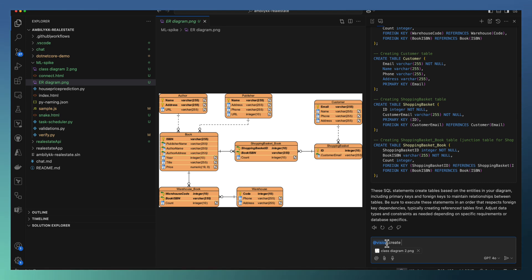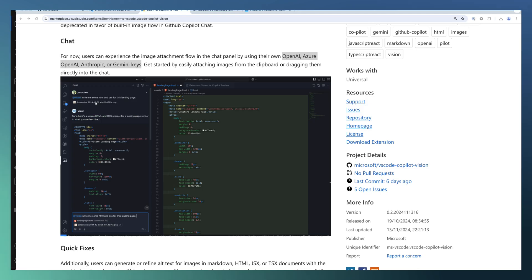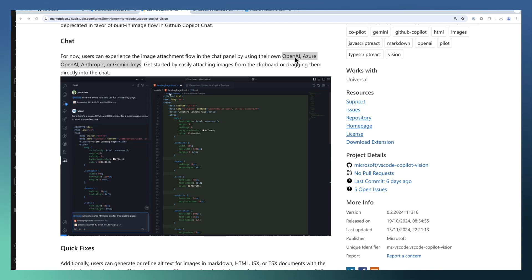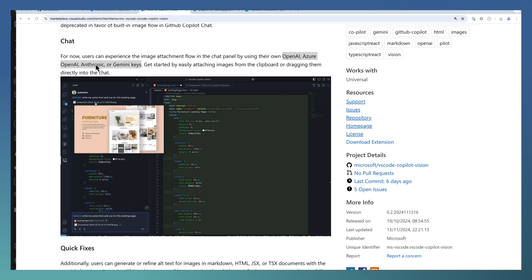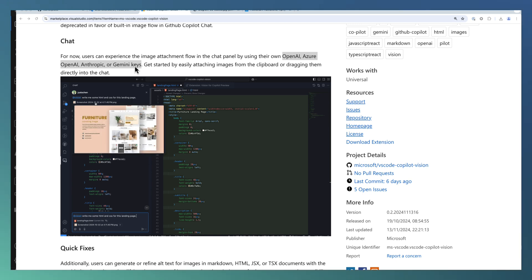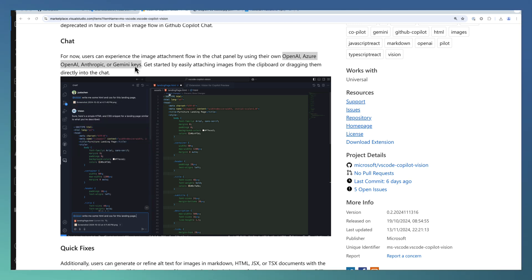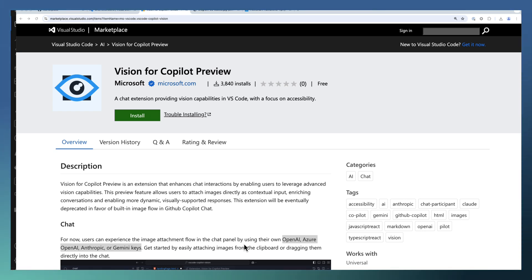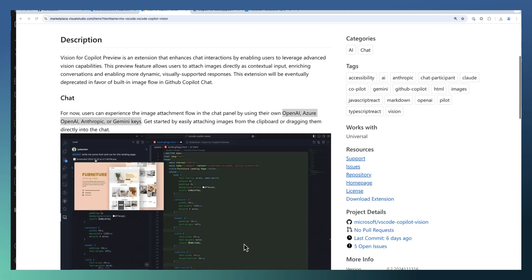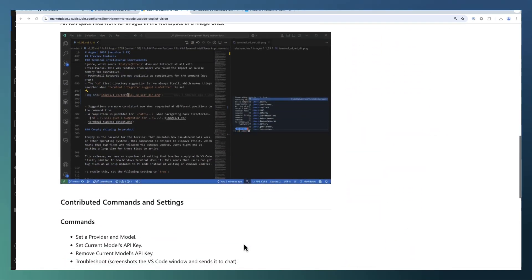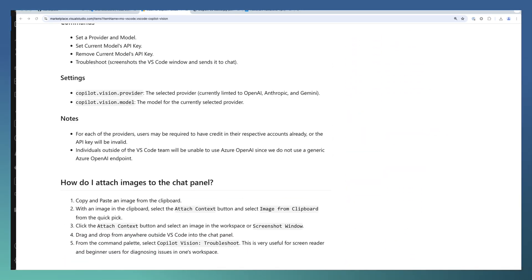You can use vision along with multiple providers like OpenAI, Azure OpenAI, Anthropic, or Gemini based on the keys you have, and the vision extension supports attachment, copy-paste, and drag and drop of images. So try this image to code conversion or image to insight conversions. Thank you.